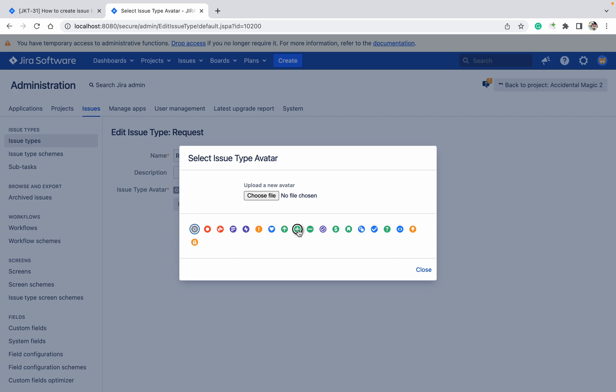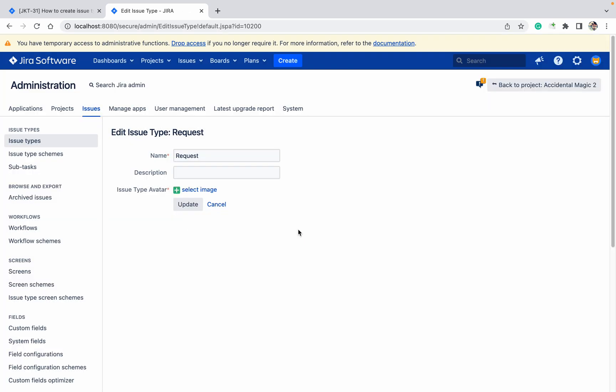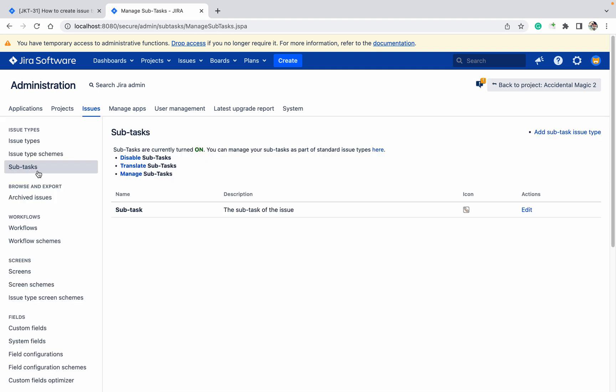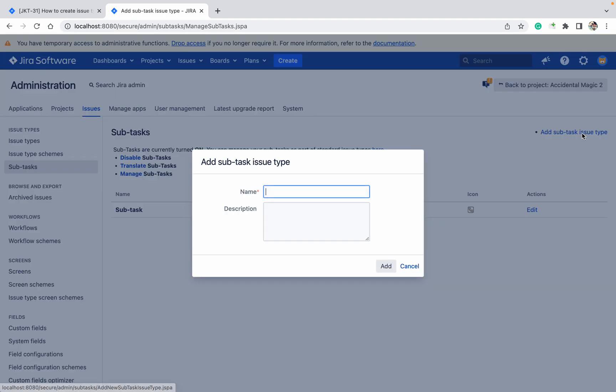Now how to create subtask. Subtask is there. I want to create another subtask - it should be unit test. Unit test. This got created.